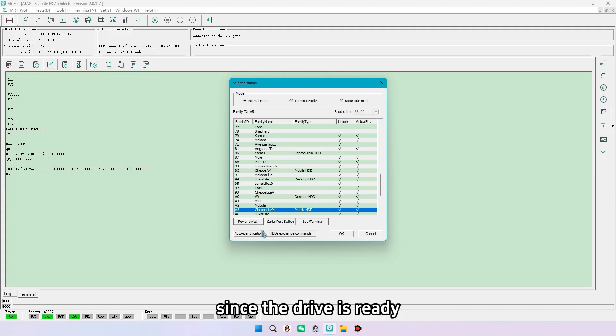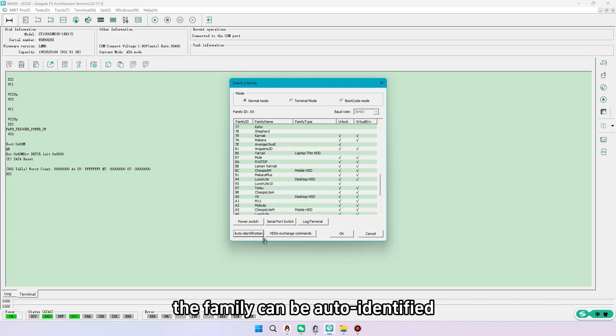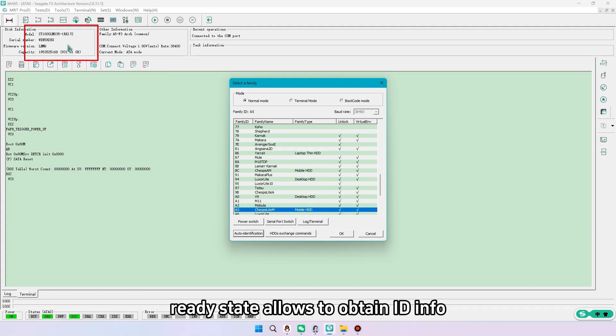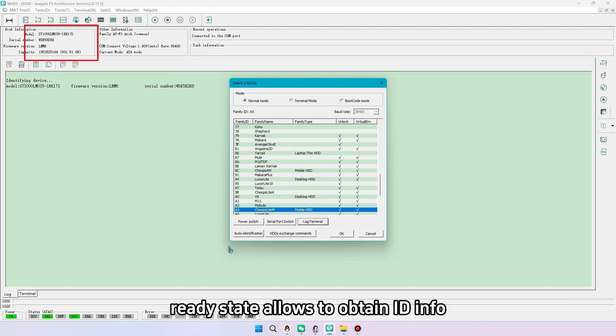Since the drive is ready, the family can be auto-identified. Ready state allows to obtain ID info.